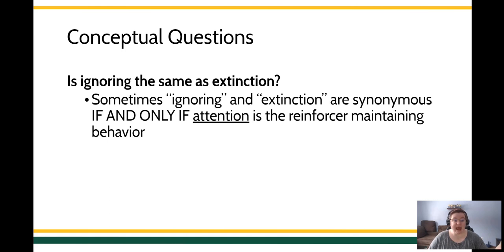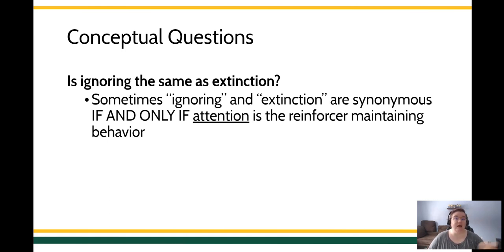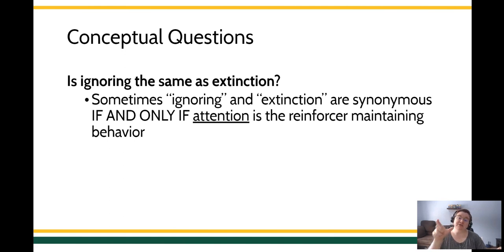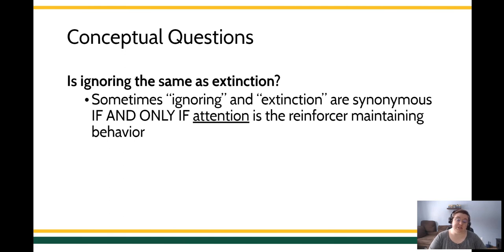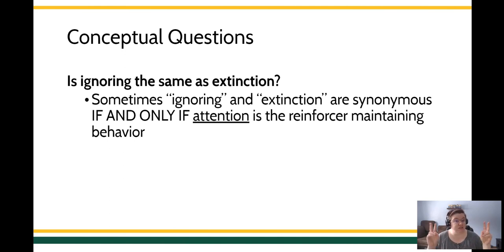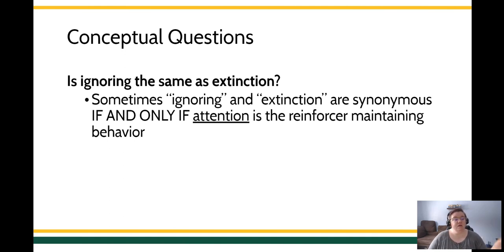Extinction can be different things. It can be not delivering the food item, not going to the preferred activity, not being able to leave the party. You want to make sure that you're looking very carefully about what the function of the behavior is so you can make sure that your extinction procedure matches that. Otherwise, you run the ethical challenge of if you don't know the function of the behavior, you could actually be making it worse by just ignoring the problem. You want to be careful about that.